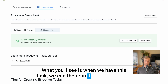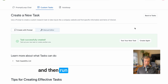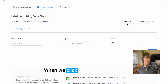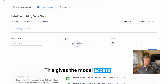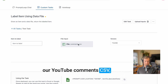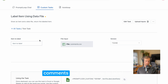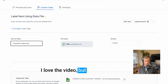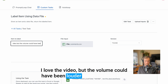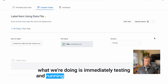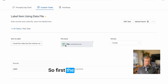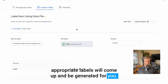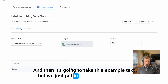When we have this task, we can run it with any data file and automatically label information. When we click test new task, you'll see there's a file input button. This gives the model access right away by uploading our YouTube comments CSV, which is just a simple text list of exported comments, and then items to label. So the item to label would be one of those comments — we're going to make one up: 'I love the video, but the volume could have been louder.' When I submit this, we're immediately testing and running this task. The file will be scanned and automatically three to five appropriate labels will be generated, and then it's going to take this example text and provide us a label.